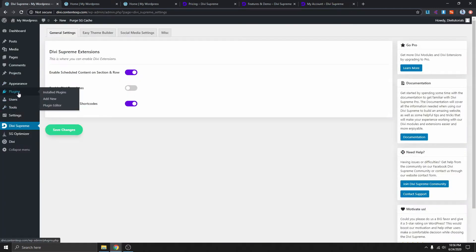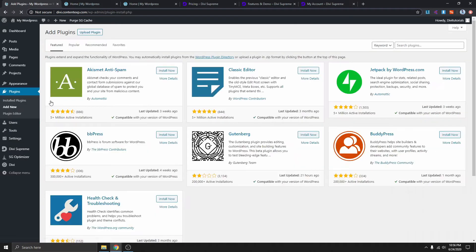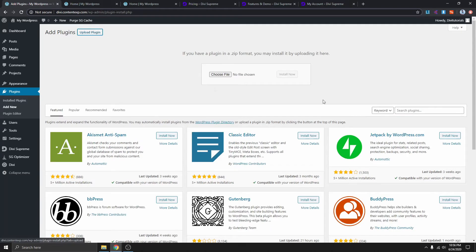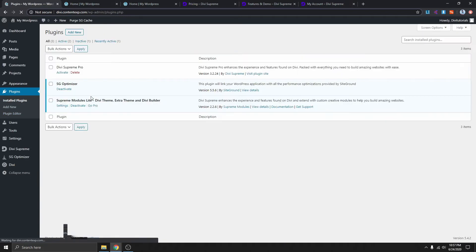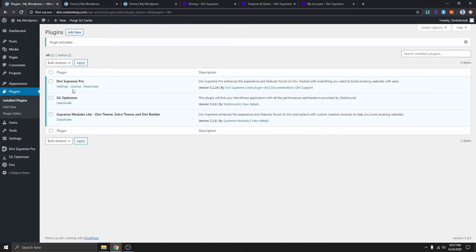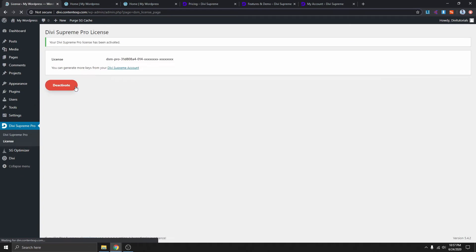Once you're inside the WordPress dashboard, click on Plugins and Add New. Instead of searching for a plugin, click on Upload Plugin. Choose the file you just downloaded, click Install Now. Once it's installed, go back to Plugins — you can see I already have Divi Supreme Pro installed. Now activate it, and it will ask you to enter the license.